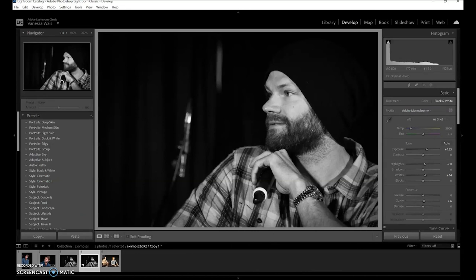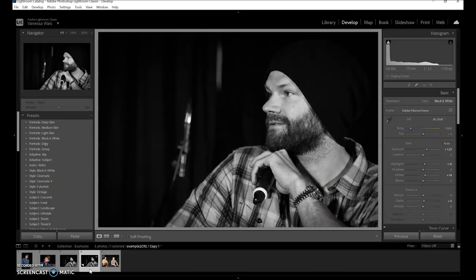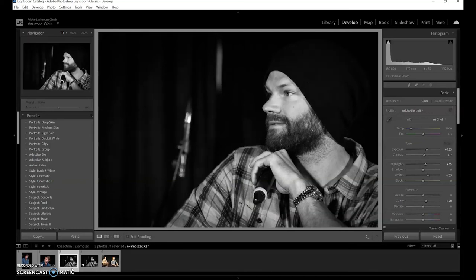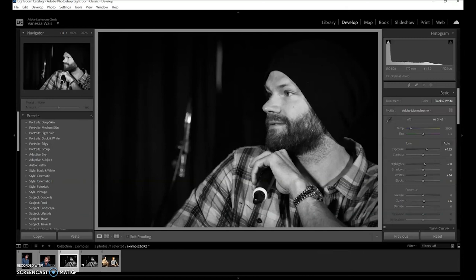Now let's look at the difference. See how much flatter that first version is — with this one you can really see the curvature of his neck and his cheeks. It's just a little bit of something extra from adjusting the color channels in black and white.